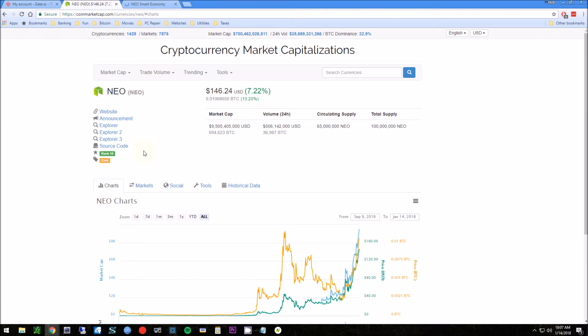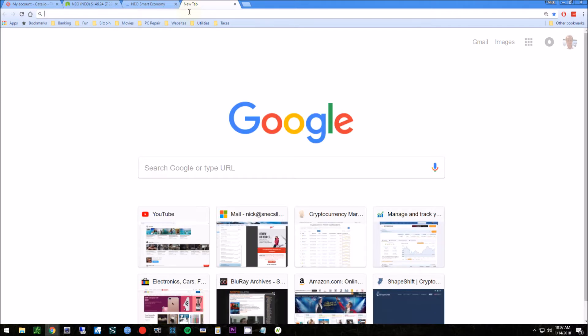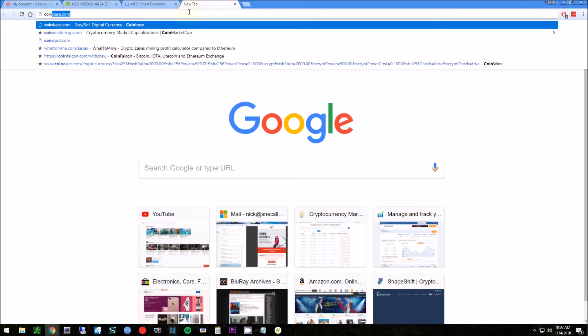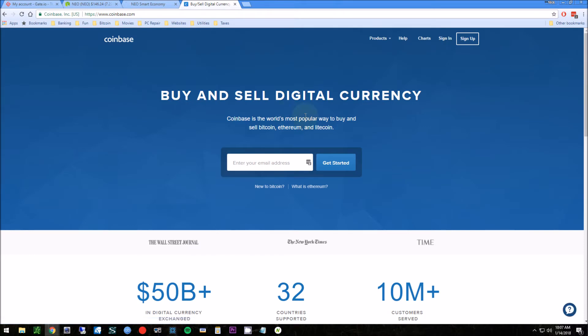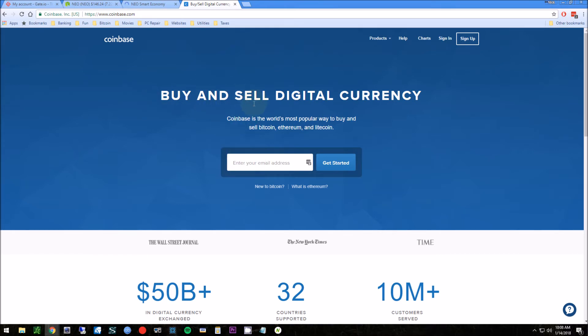First thing you're gonna need is some Bitcoin. If you don't already have Bitcoin, you'll want to purchase some of that. The easiest place to go is coinbase.com - just sign up for an account. I'll put a link in the show notes that'll give you $10 if you buy about $100 worth or more of Bitcoin. So step one: buy Bitcoin using your credit card or bank transfer.